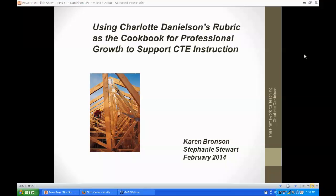Perhaps unlike three years ago when we thought there would primarily be an emphasis on academics, the more we are all learning together, the more we see not only is there a good fit with CTE instruction, but CTE teaching and learning can provide excellent examples to further everyone's understanding of both the Danielson rubric and other big picture items like Common Core. We hope you really enjoy this webinar.